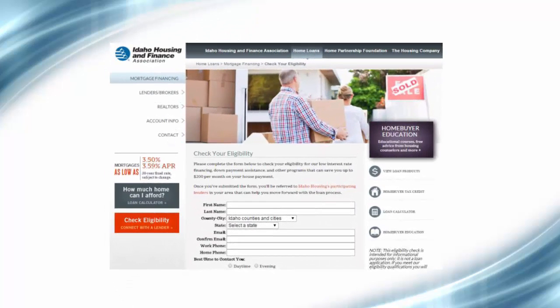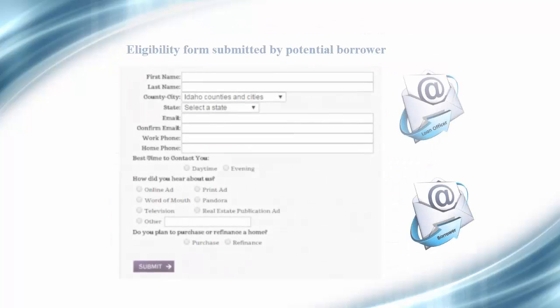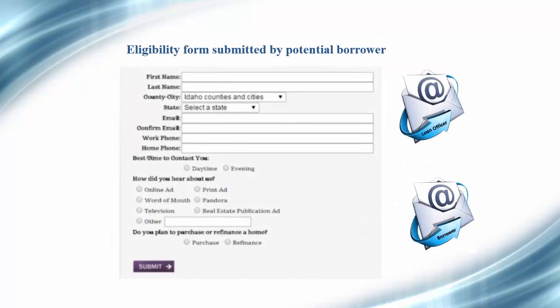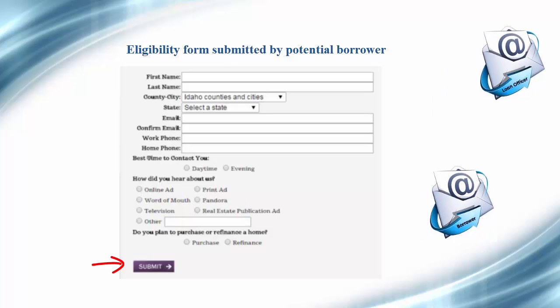Referrals are automatically sent to you via email through our Check Your Eligibility link on our website at IdahoHousing.com. Once the potential borrower fills out and submits the Check Your Eligibility form, two emails are sent out — one to the loan officer and one to the borrower.